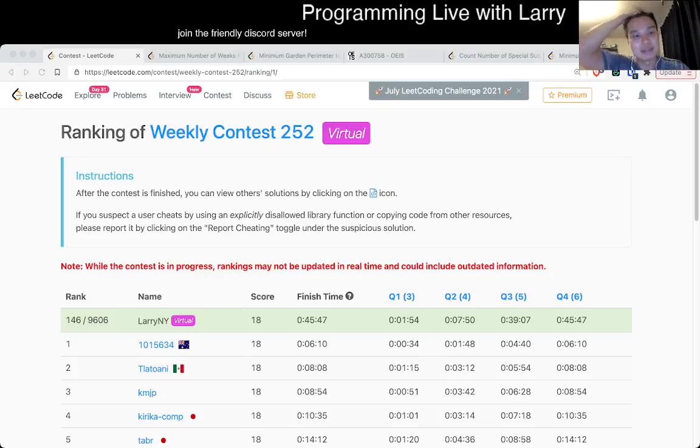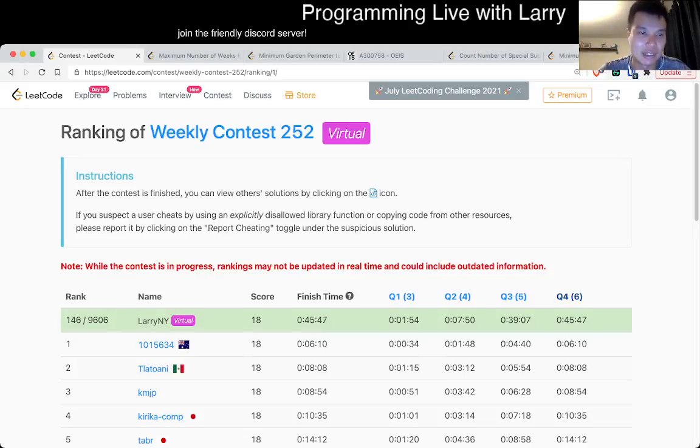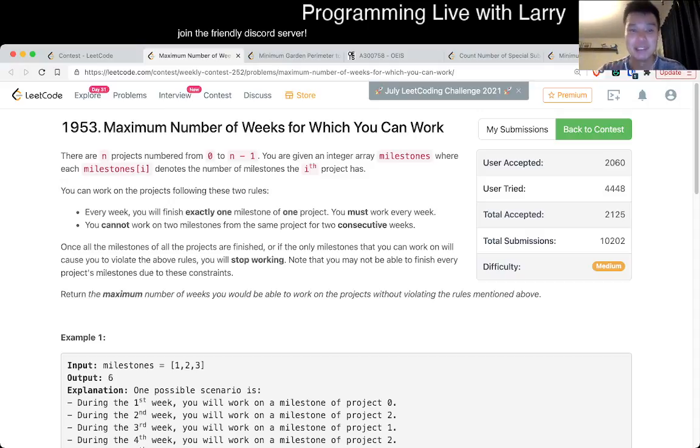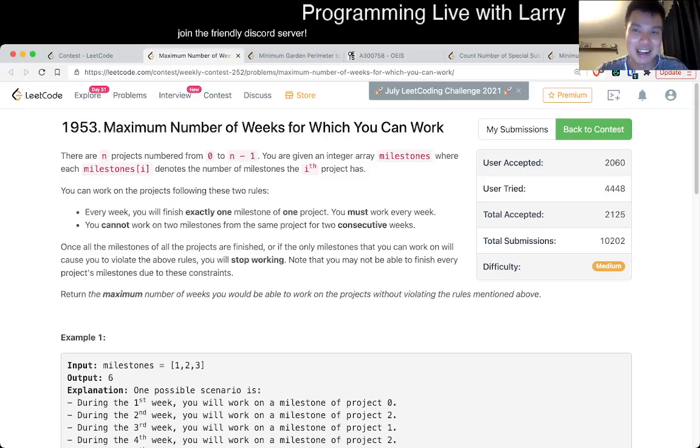Hey everybody, this is Larry. This is me going with Q2 of the Weekly Contest 252, maximum number of weeks for which you can work. Hit the like button, hit the subscribe button, join me on Discord, especially if you like these contests.